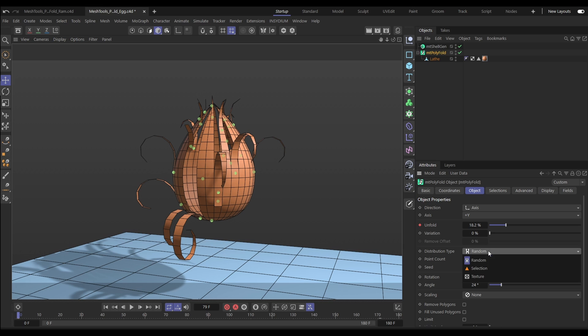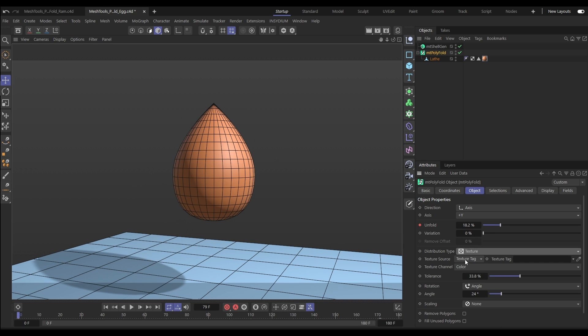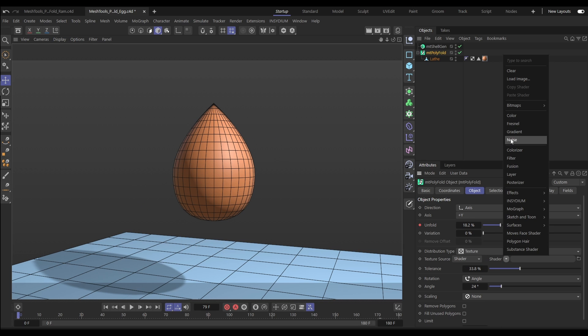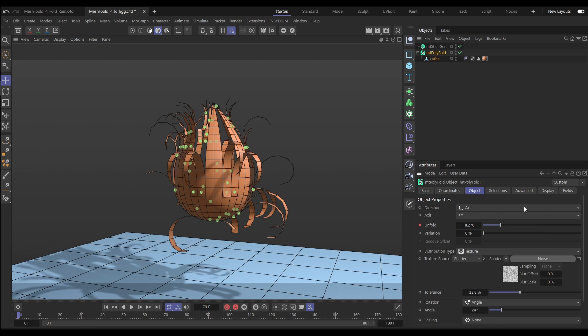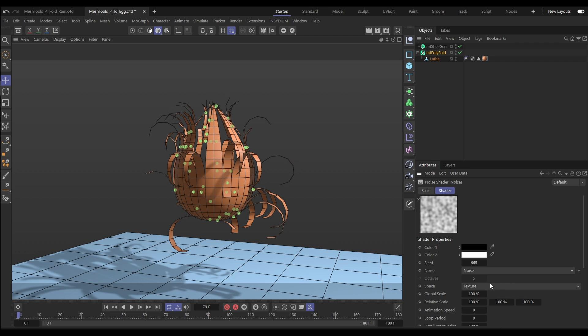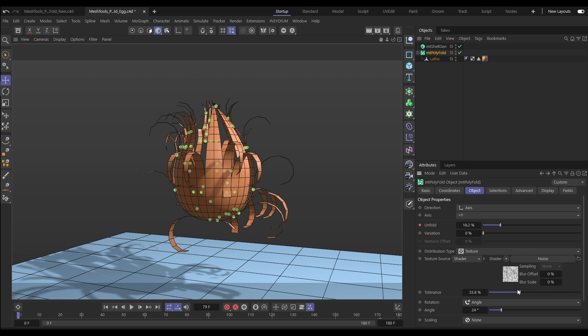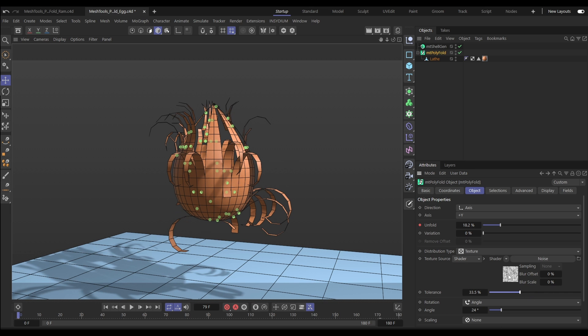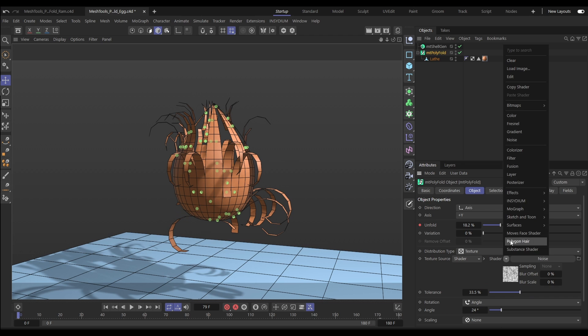You can also use texture tags and shaders to create your fold points. Here, let's just use a noise, and we can make adjustments to the noise and choose how many points we have with the tolerance slider.